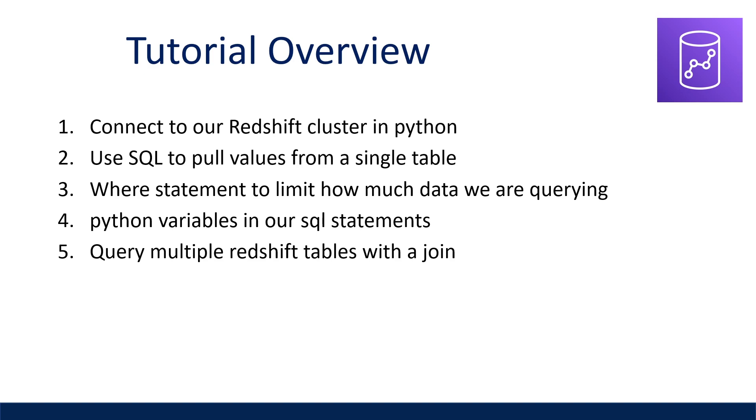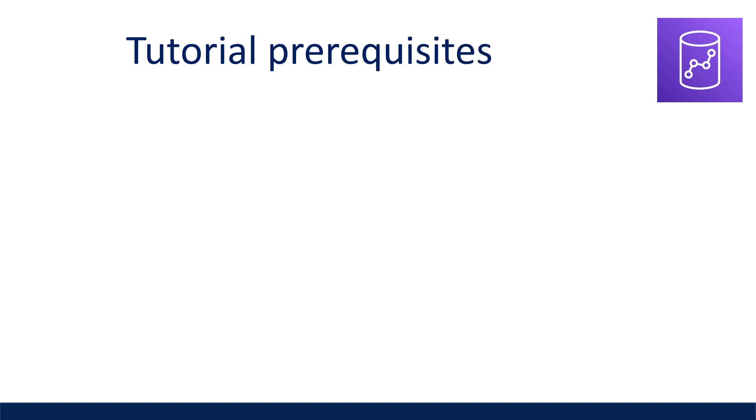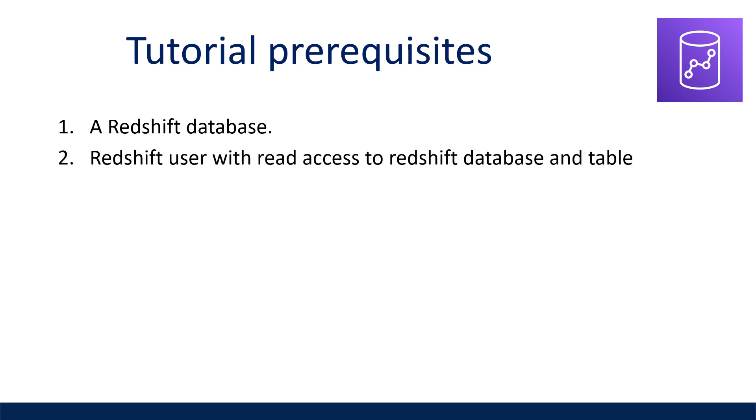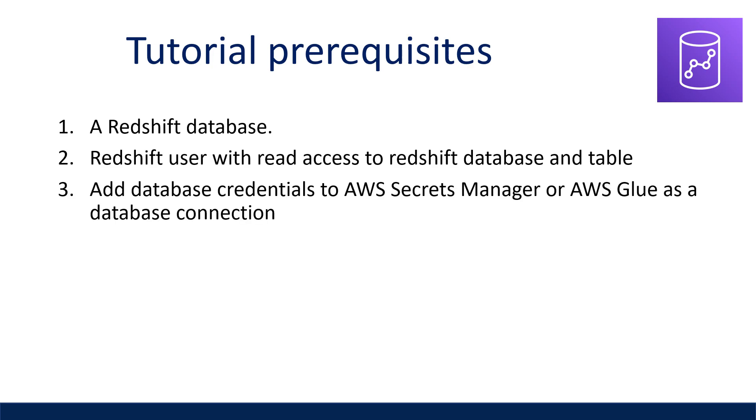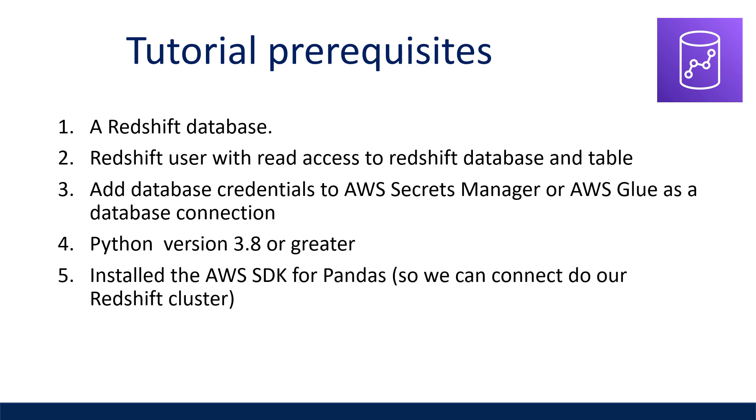If you want to follow along with me in your own environment, a couple of prerequisites for this tutorial are a Redshift database, you should know what the database URL to connect to is, having a Redshift user with read access to a Redshift database to the table you want to query, you have already added your database credentials to either AWS Secrets Manager or AWS Glue as a database connection, Python version 3.8 or greater, and installed the AWS SDK for pandas.